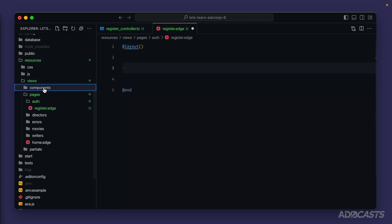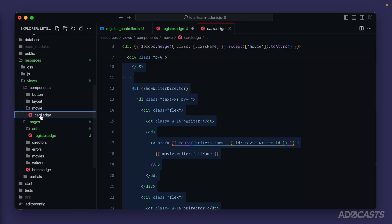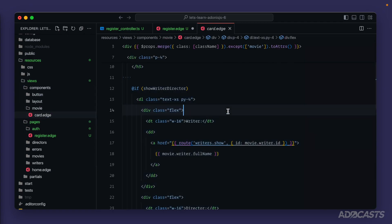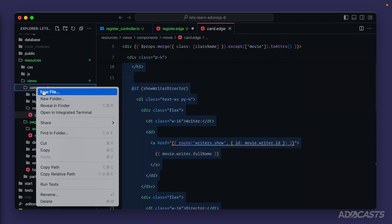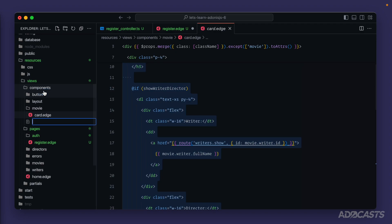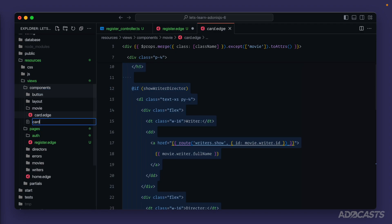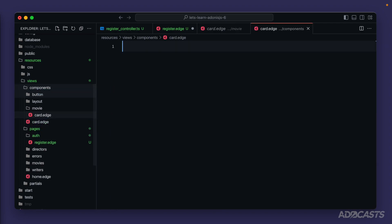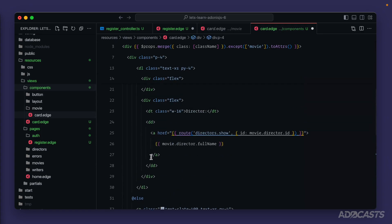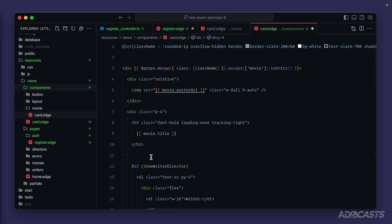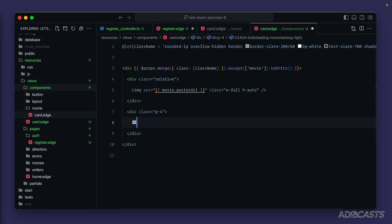Let's go ahead and take our movie card and just kind of generalize it. So let's copy everything that we have inside of here, right click our components, new file, and we'll create a file called card dot edge. There. Paste those contents in.